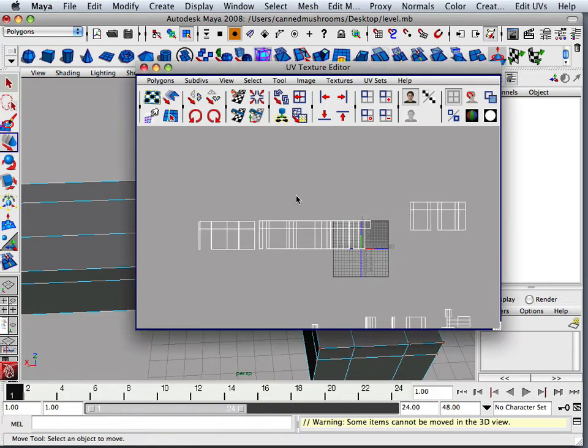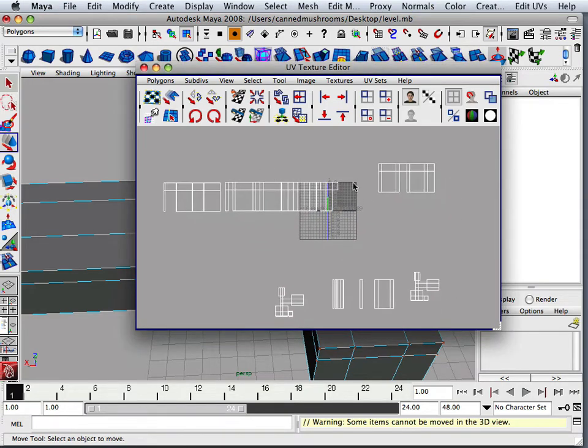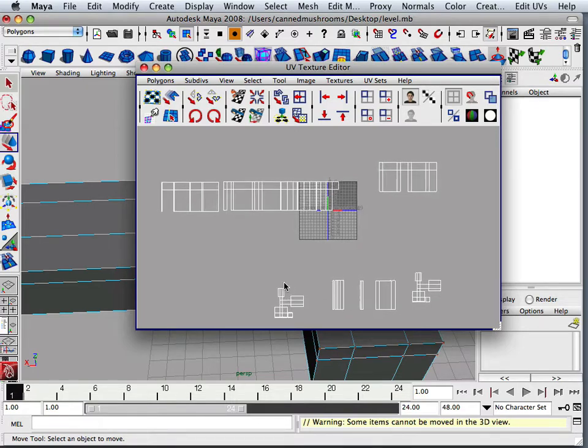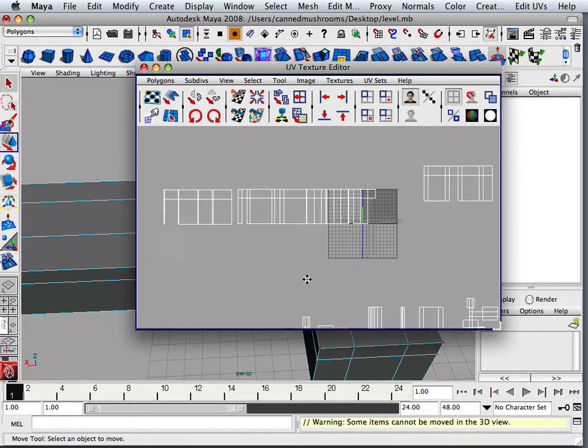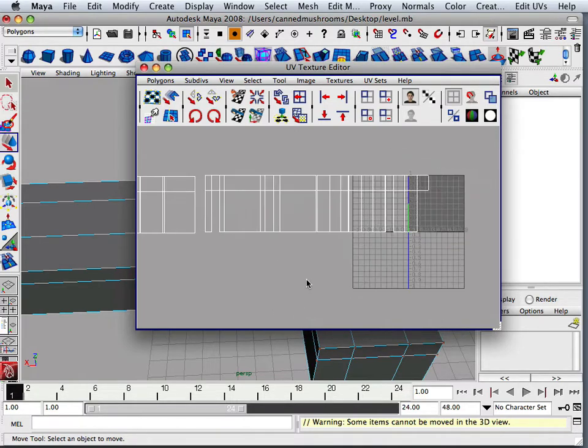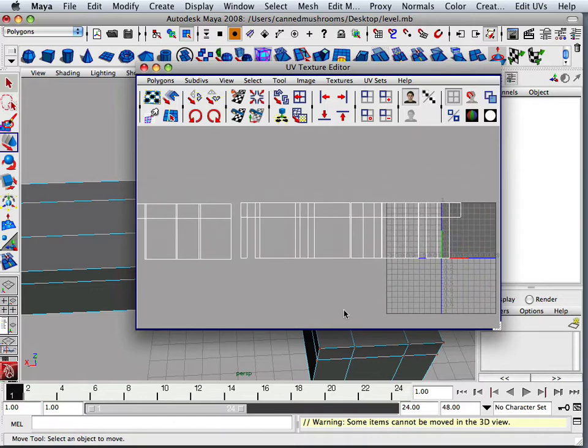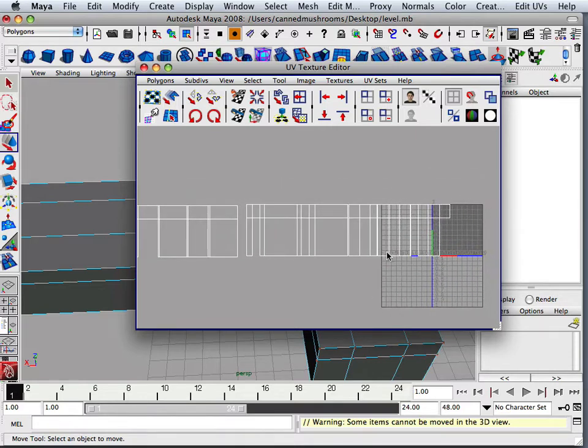All right, so what I did here is I separated walls, hallways, ceilings, and floors. Okay, now everything is the same height this way.